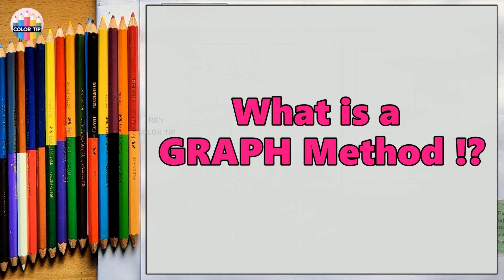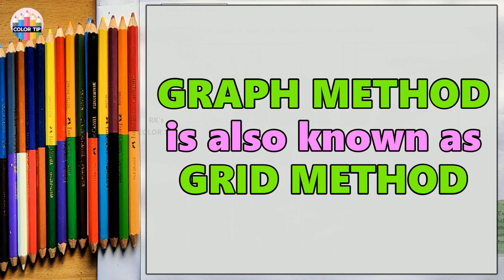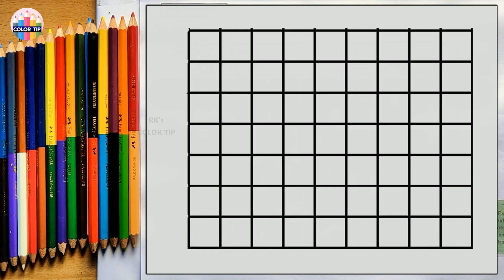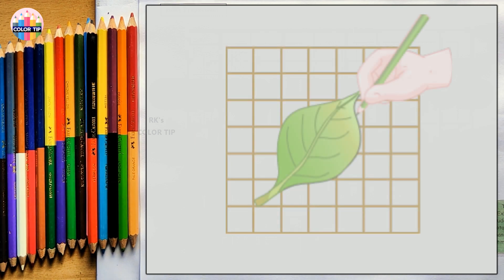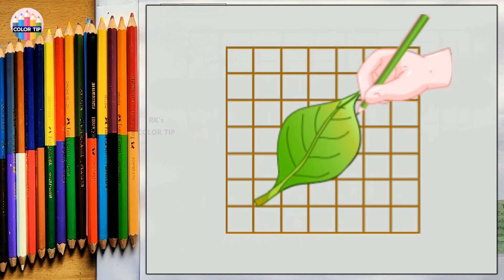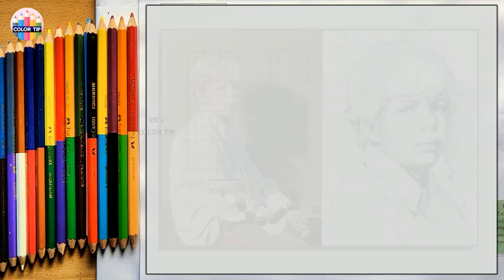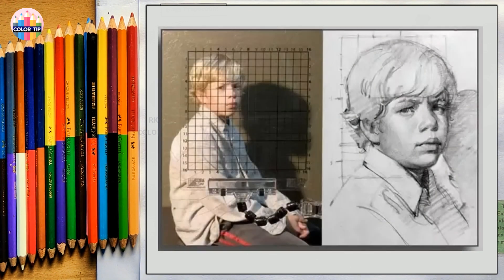Before drawing this picture, let us understand the graph method, also known as the grid method. A graph consists of equal parts like squares or rectangles — most people use graphs with equal square parts. People follow the graph method generally for perfection, and it is mostly used for drawing portraits to avoid mistakes.